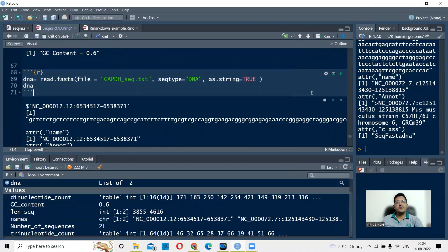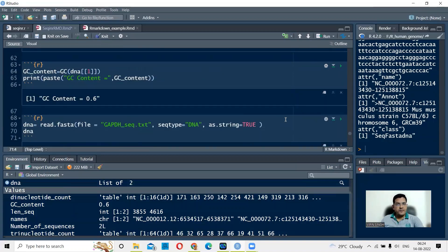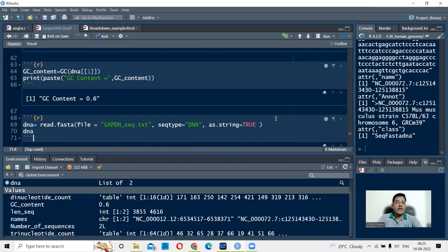So this is seqinr. SeqinR can be used to read sequences and to extract the attributes of the sequence. This is the beginning of the advanced course in R, and I will bring out more videos elaborating on other libraries and their usage. In the next video, we'll talk more about sequence analysis in R. Thank you so much.